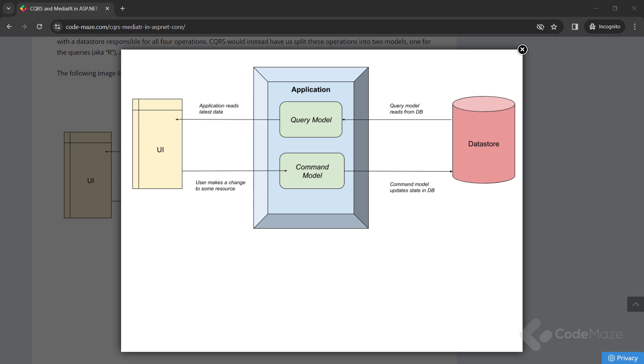If we think about the commonly used create-read-update-delete pattern, usually we have the user interface interacting with the data store responsible for all four operations. CQRS would instead have us split these operations into two models: one for the queries, read operations, and another for the commands, create, update, and delete operations.